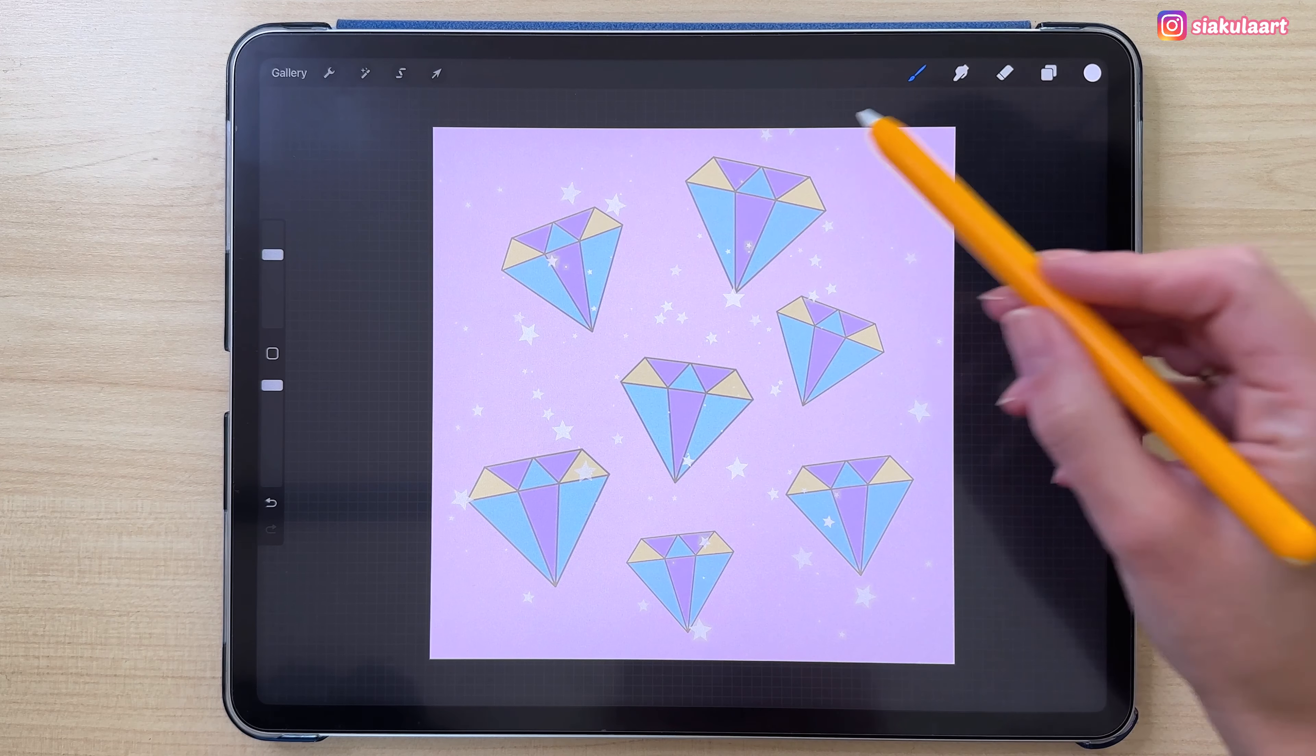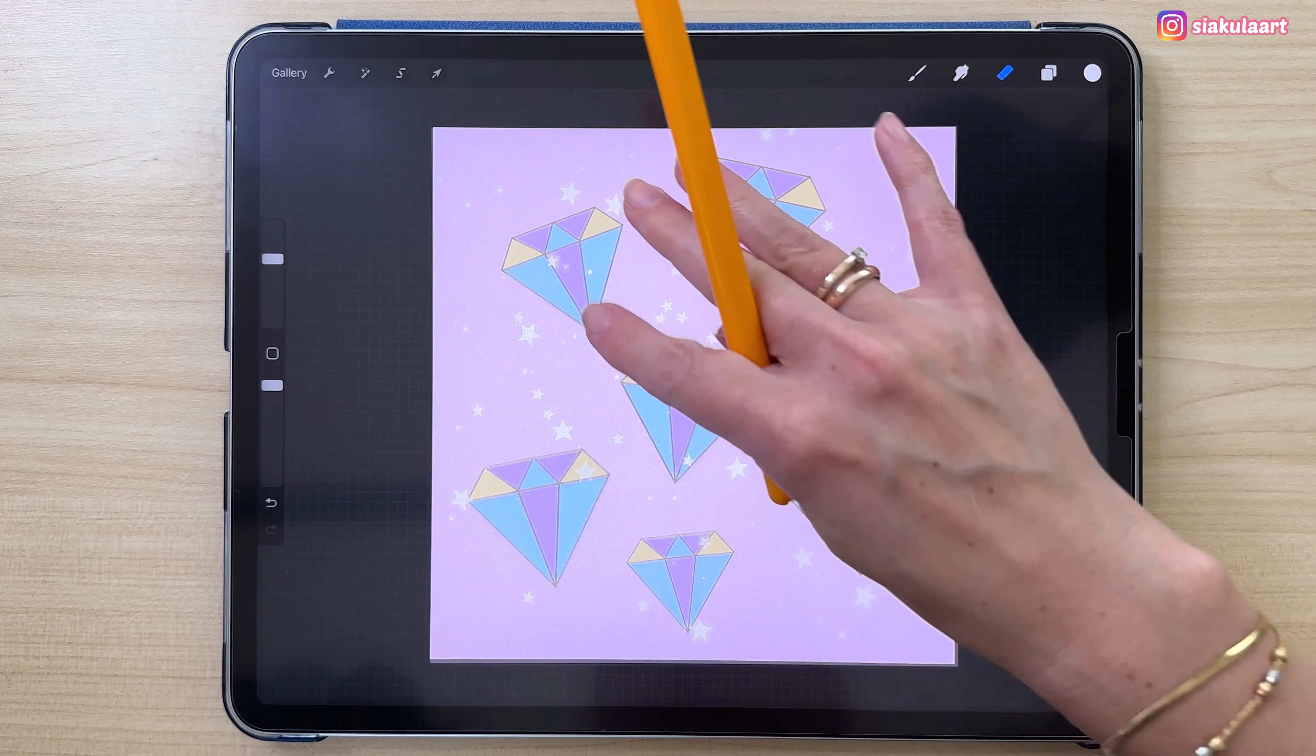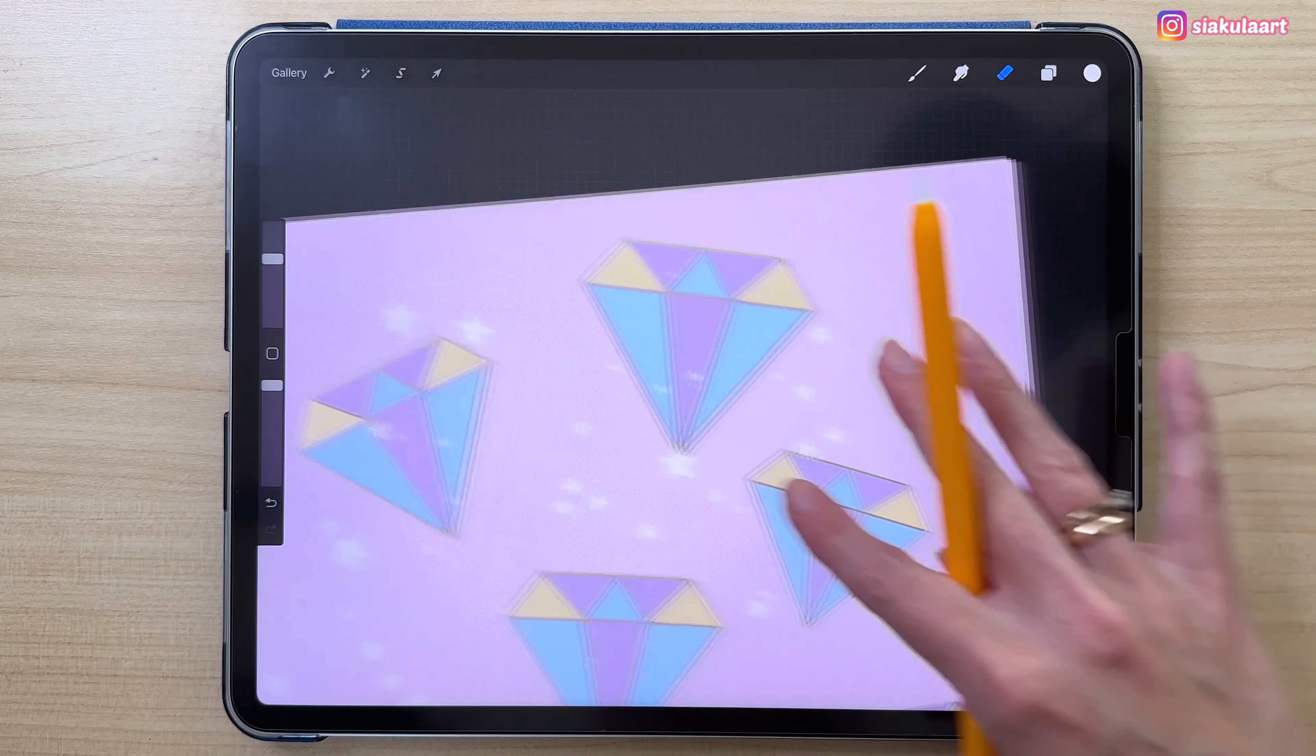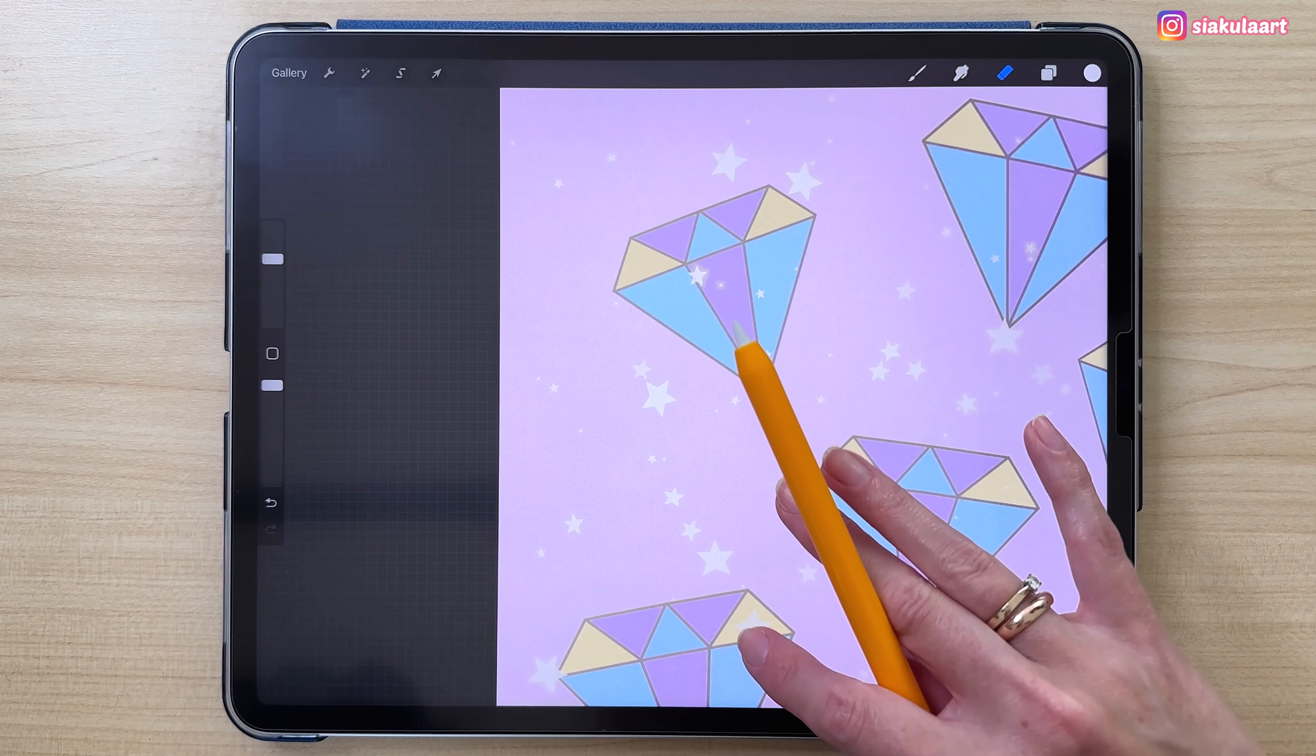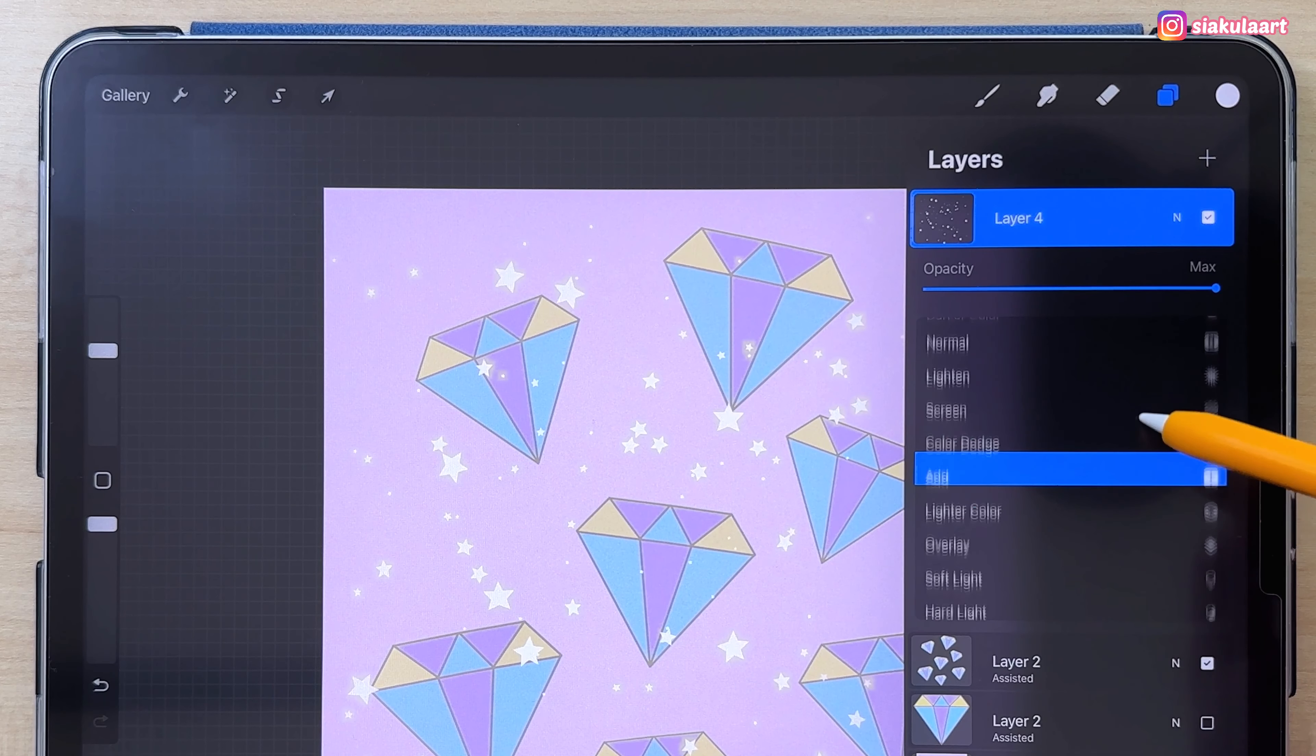When you want to create a seamless pattern, you don't want to have any of the design on the edge of your canvas. I have to erase a few places. I'll take the eraser, which is set to monoline brush, and I'm just going to go around the edges and make sure I don't have anything touching the edge of the canvas. Okay, I think we're good to go.